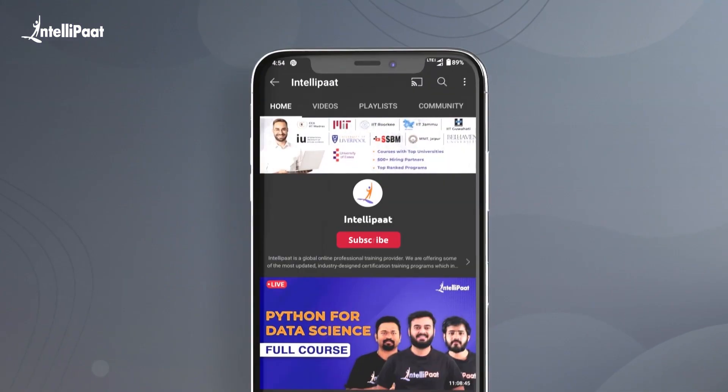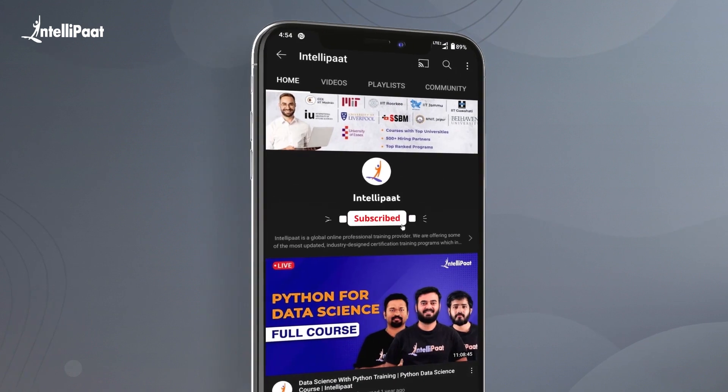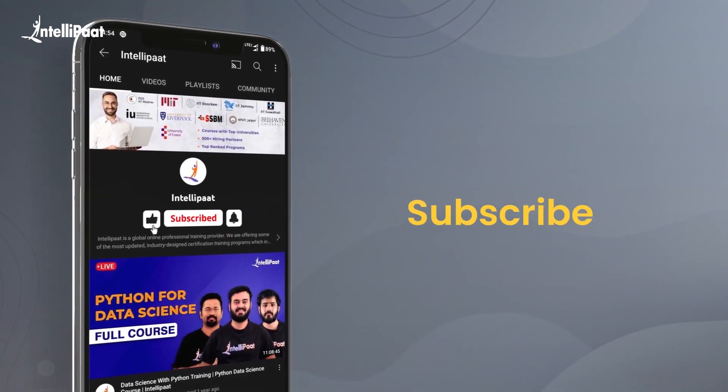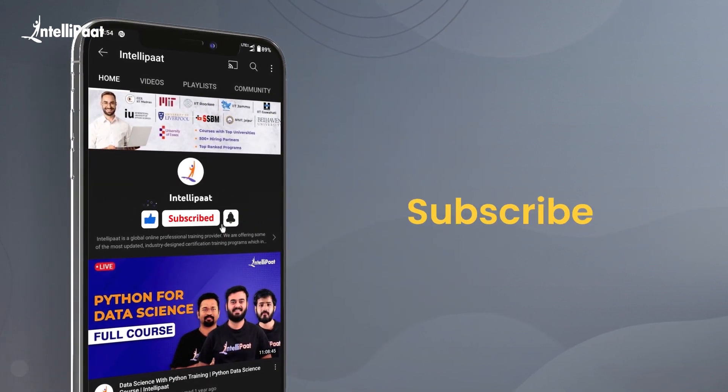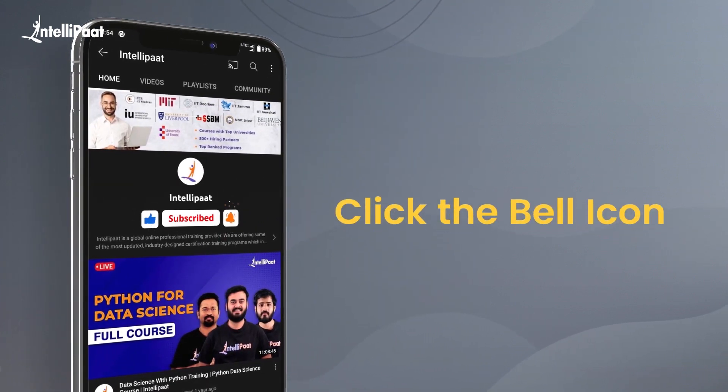But before we begin, make sure you subscribe to our YouTube channel and hit the bell icon to receive regular updates from us.